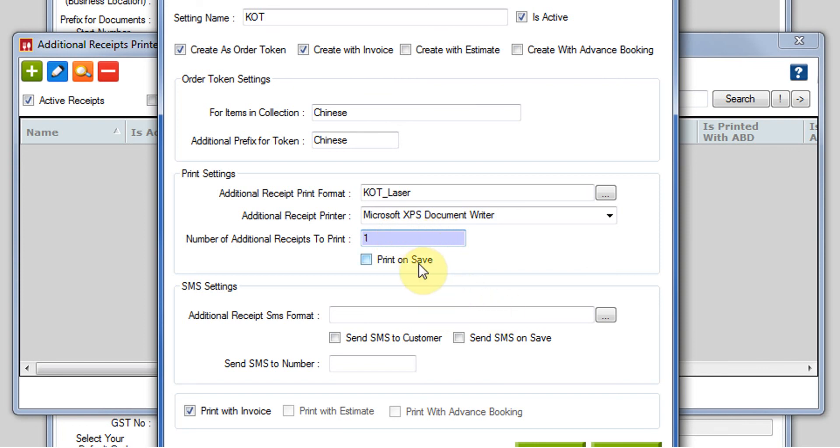Then comes print on save. Whenever the invoice is getting saved, a KOT needs to be generated. So we will just check on this. If you don't want to do it, you can leave it as blank.